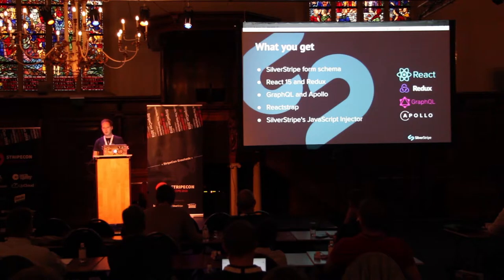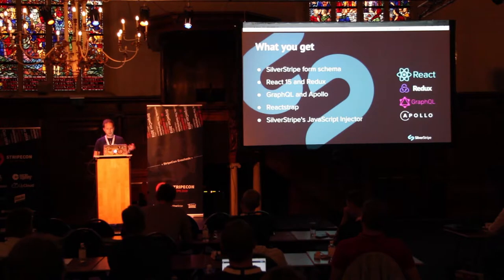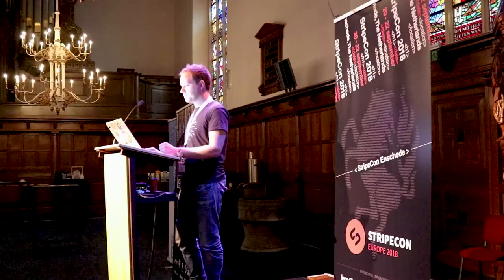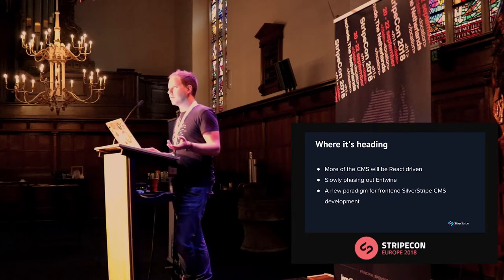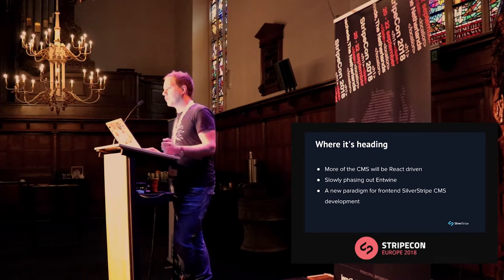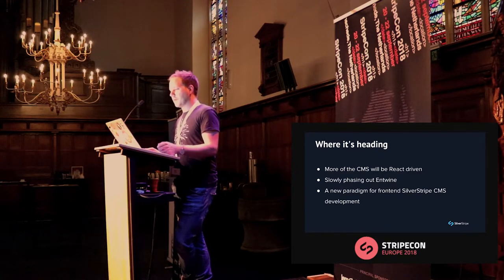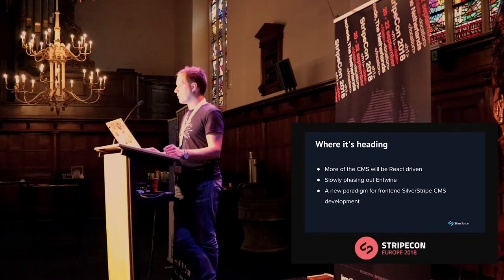When creating new features you still need to define packages like React, React DOM, Redux, and Apollo in your own module, but you can use many components from admin in your own code. As the CMS grows toward SilverStripe 5 and 6, React is going to be a very important part. More and more of the CMS is moving to being React-driven and we're chipping away, converting all components before making a full shift.